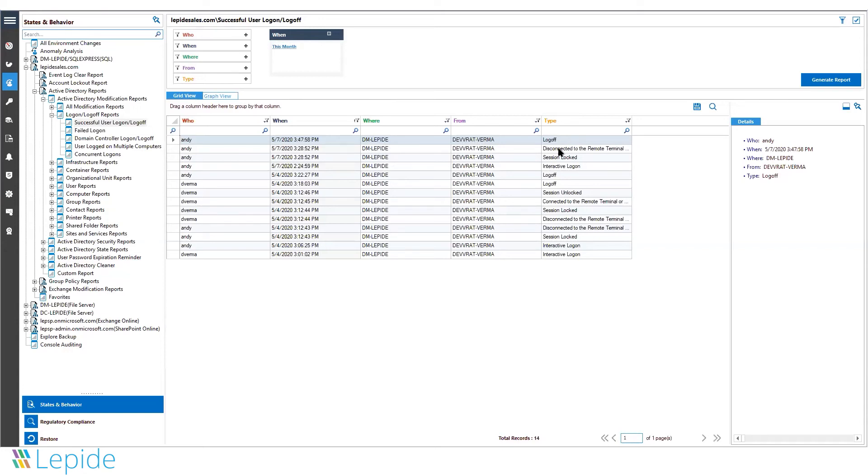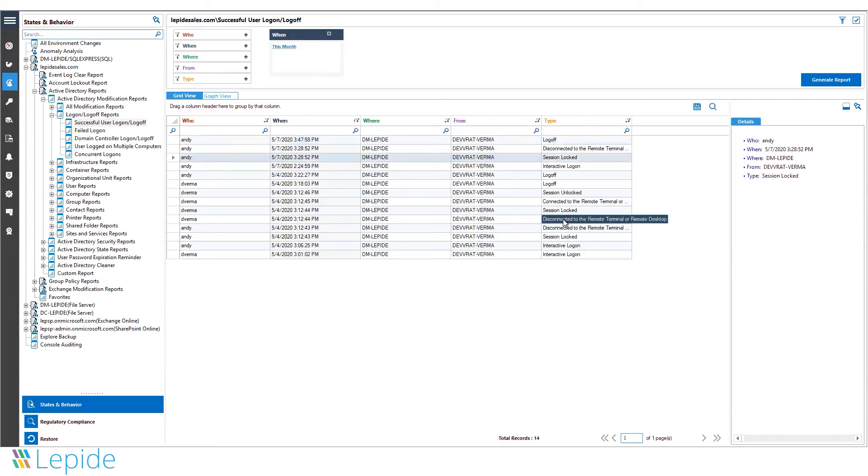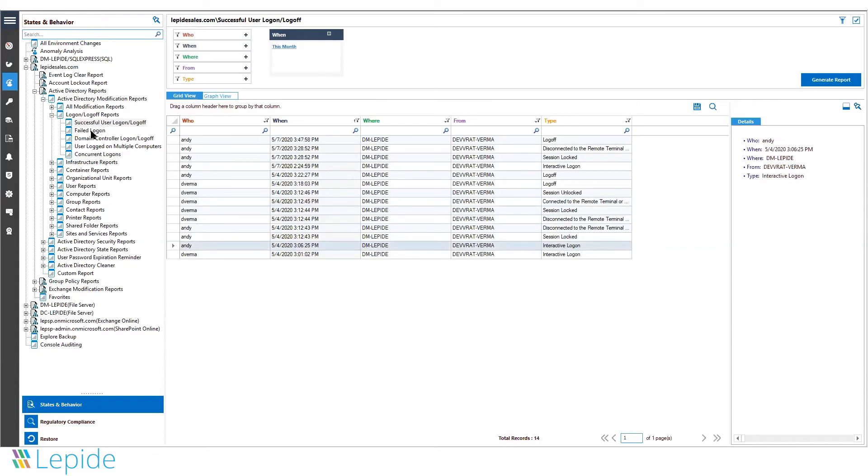the machine where they have logged on from, both the source and the destination, and the type of logon. You can determine whether it's a logoff attempt, a session locked, a logon, or disconnection to the remote terminal.